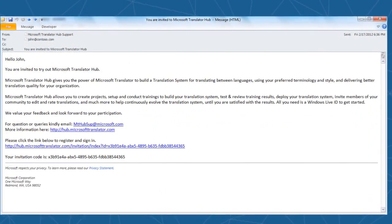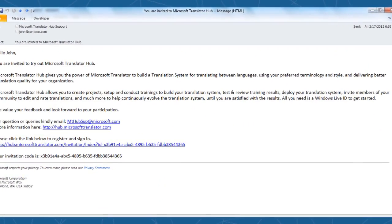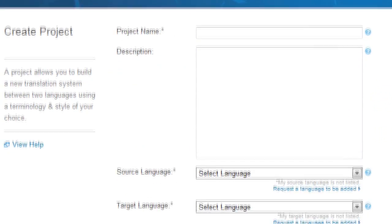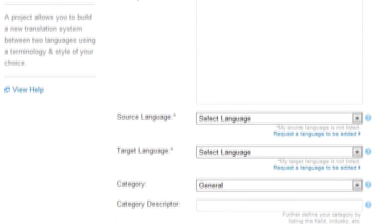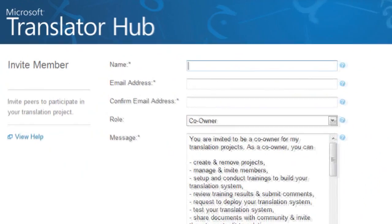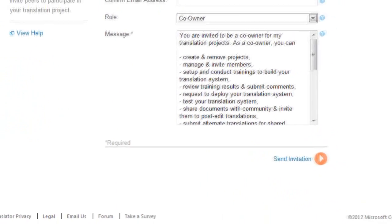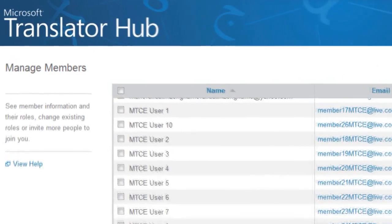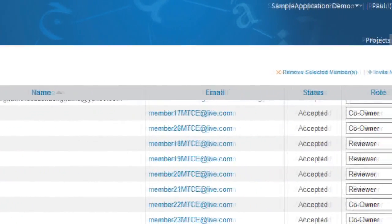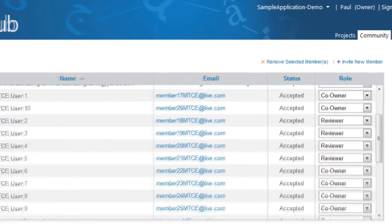Once your request has been received, we'll send you an invitation code that will allow you to log into the system and get started. Once you're signed in, you can get started with your first project. We've set up a simple form for you to fill out, and once you've created the project, you can invite co-owners to help you manage the projects and reviewers who will help review the training and provide suggestions to increase the accuracy of the resulting translations.